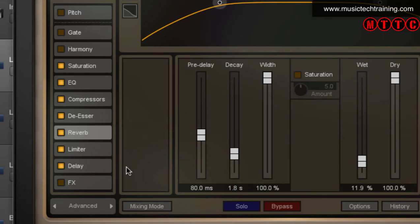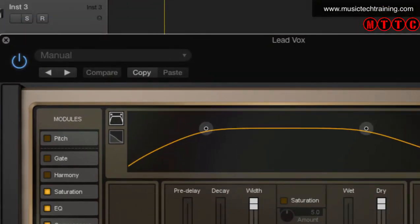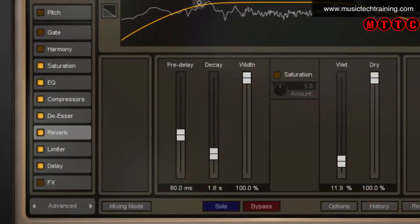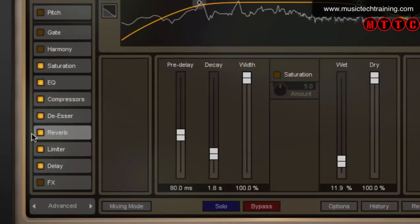I'm going to take off the delay. In fact, I'll solo the track so you can hear what's going on and then I'll switch a few things off.